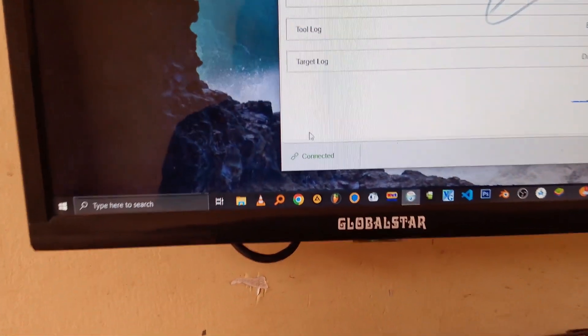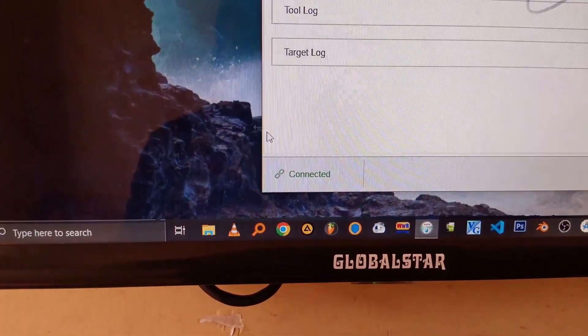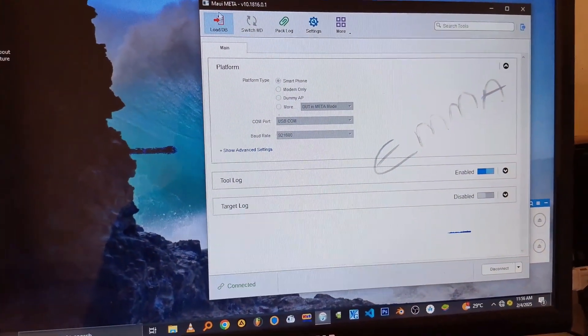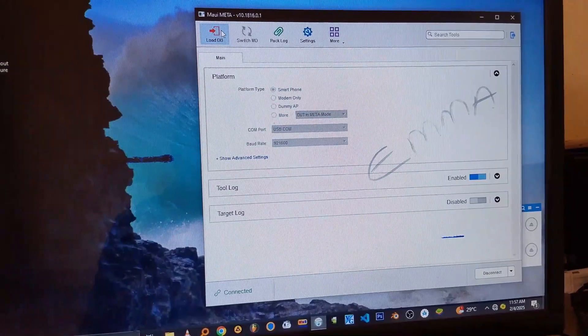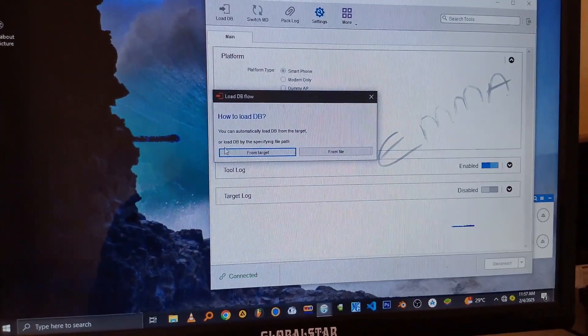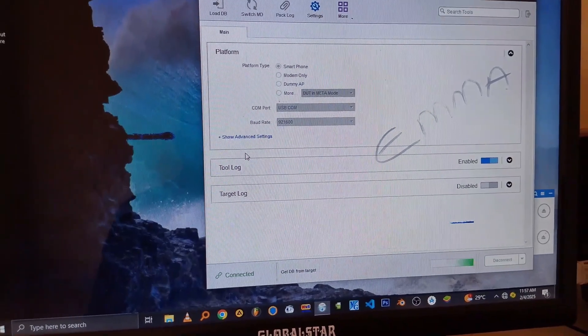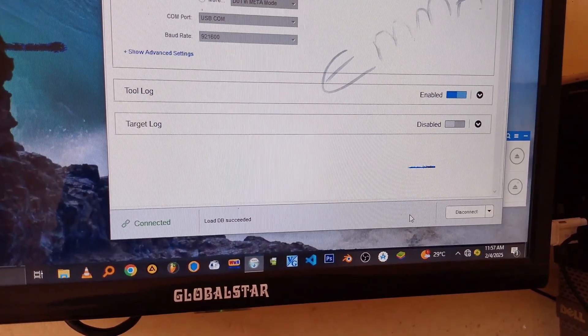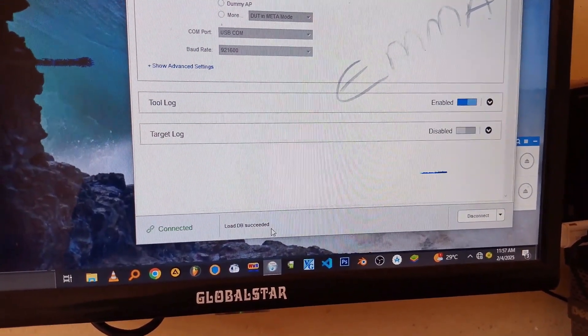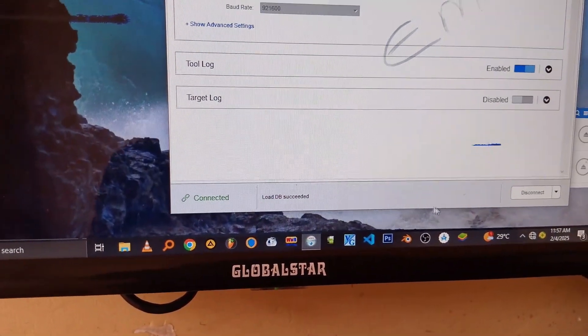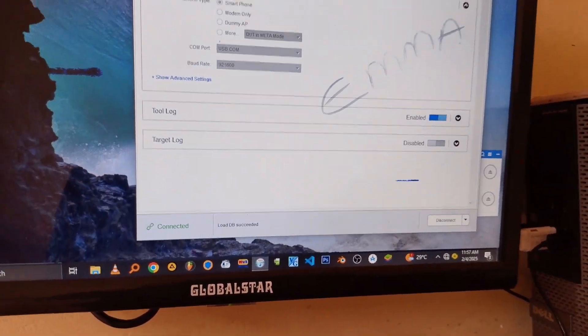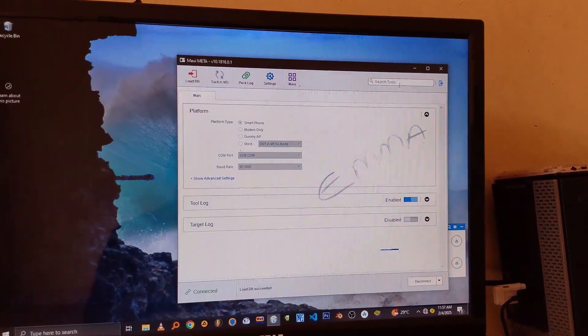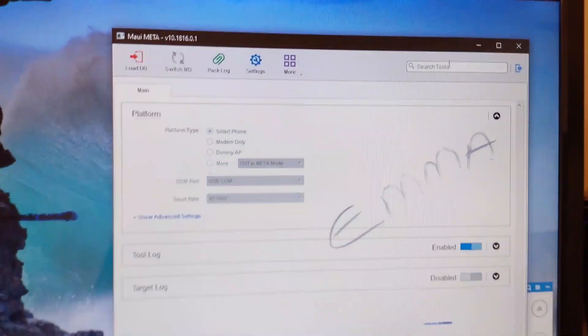After everything is done, it will show you that it's connected. So from here, just click on the Load DB Red icon and just click on the From Target button. You have to extract the database from the device that is connected. And from here, if you look closely, you'll see that load database is successful. That's when you will know that you have succeeded in extracting the database from the device.